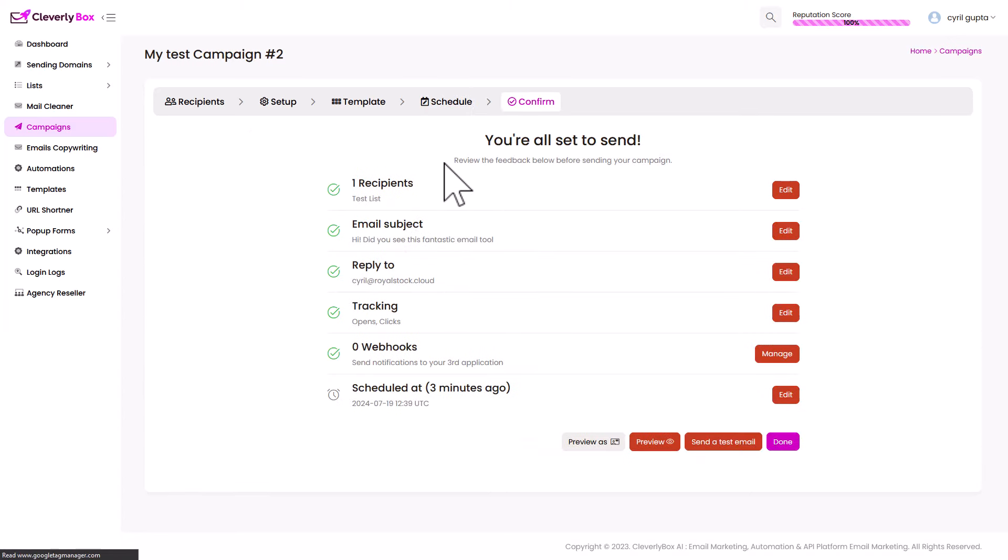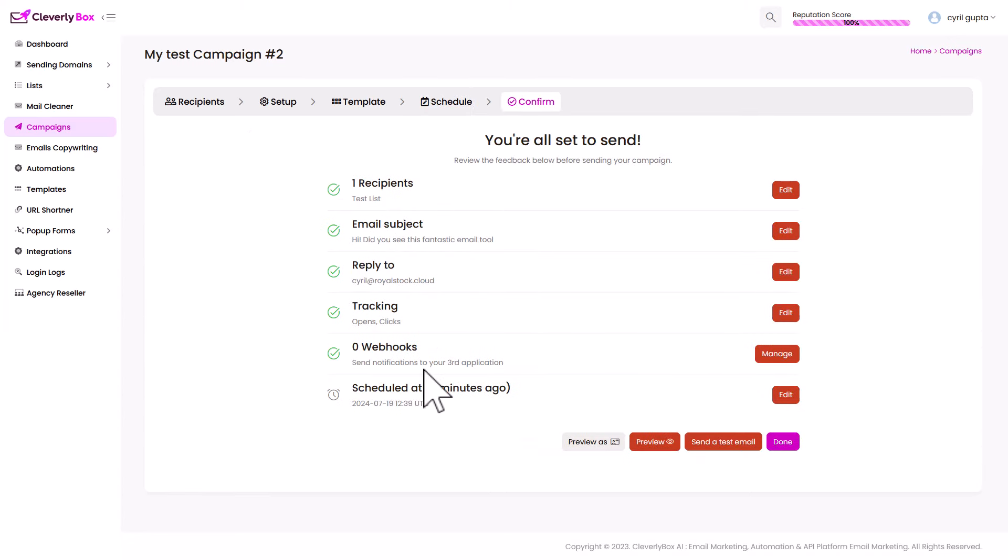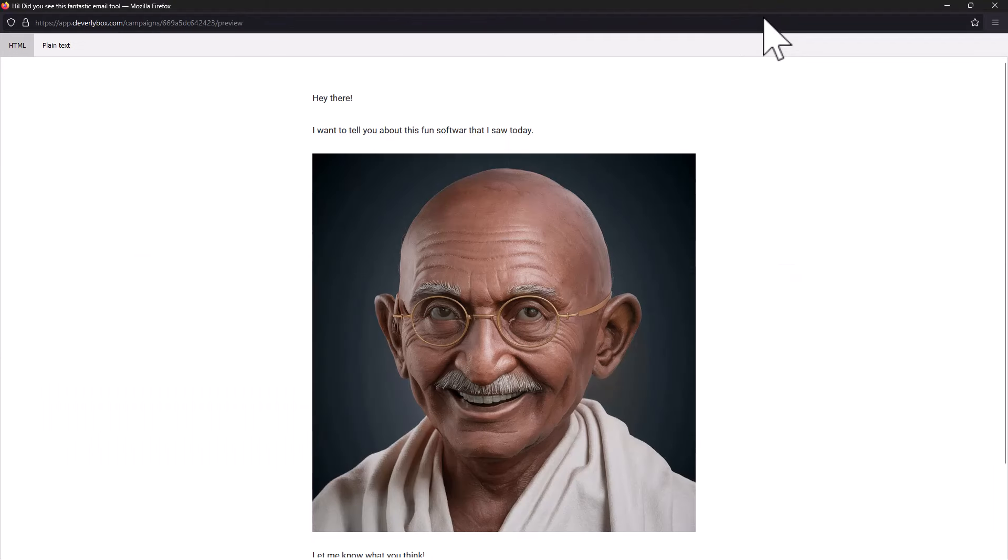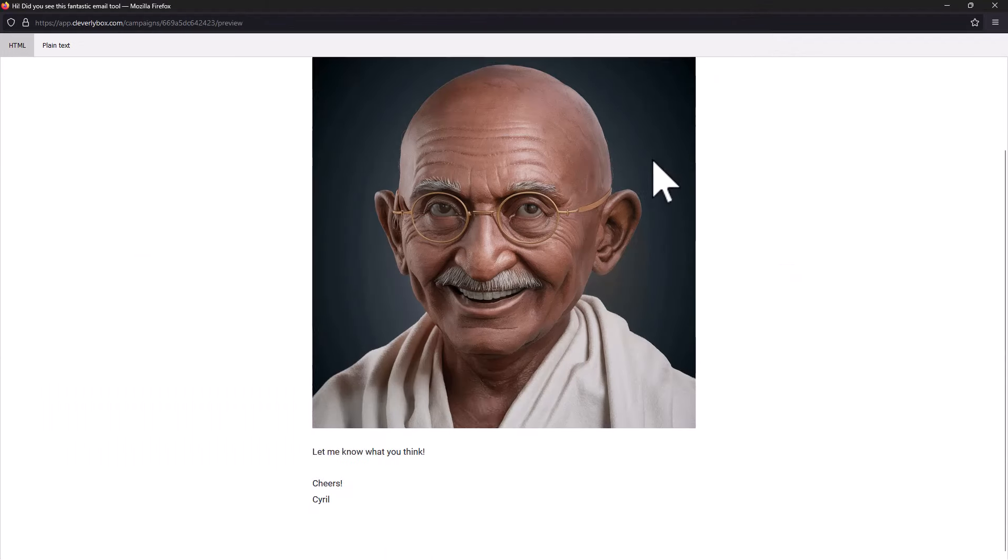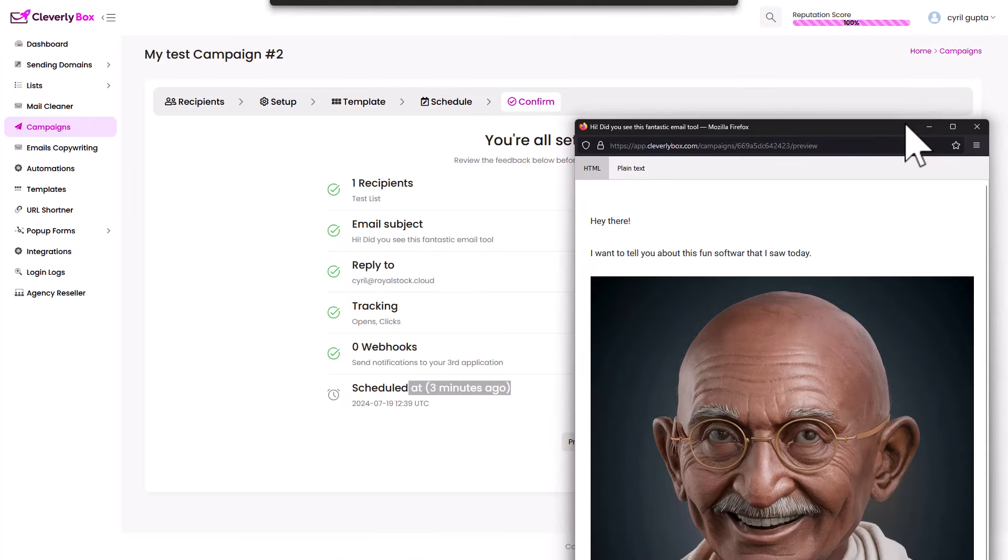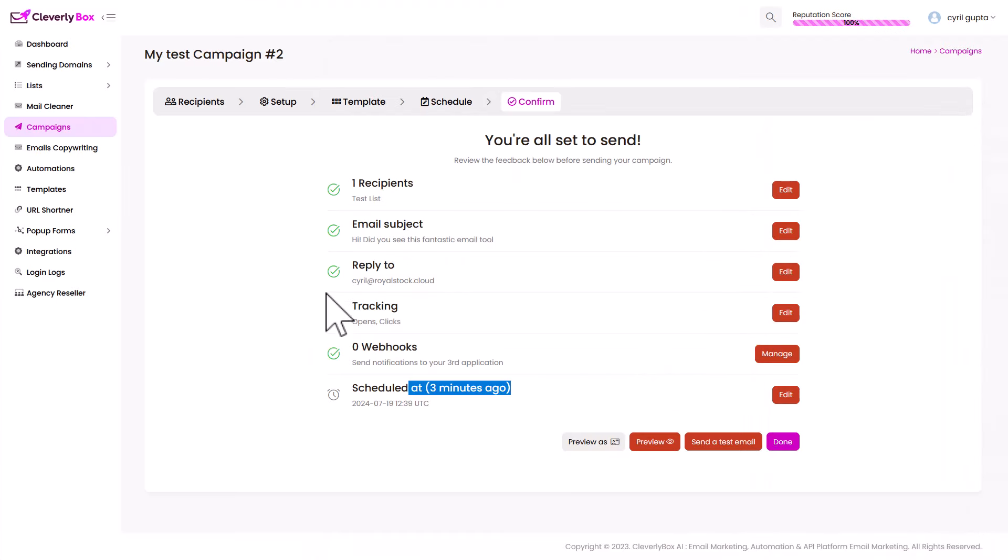And that's it. The mail is all set. All the details are here. The email subject, the reply to tracking, everything is in here and you can preview the mail too if you want. This is how it looks. So pretty nifty. I like that. Then it's got some copywriting features too.